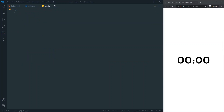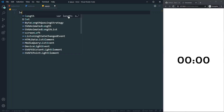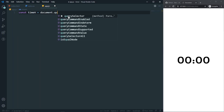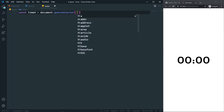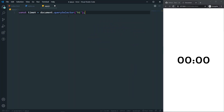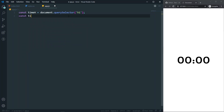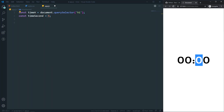Let's come to the script. First, let's get the h1 tag from our HTML: const timeH = document.querySelector('h1'). After that we need to set a timer value — let's say 'let timeSeconds = 5' for testing purposes.